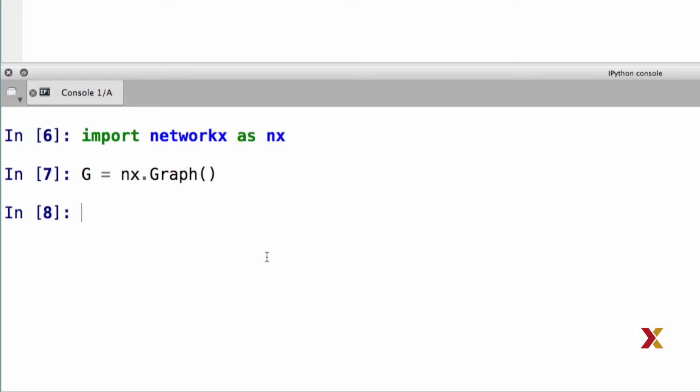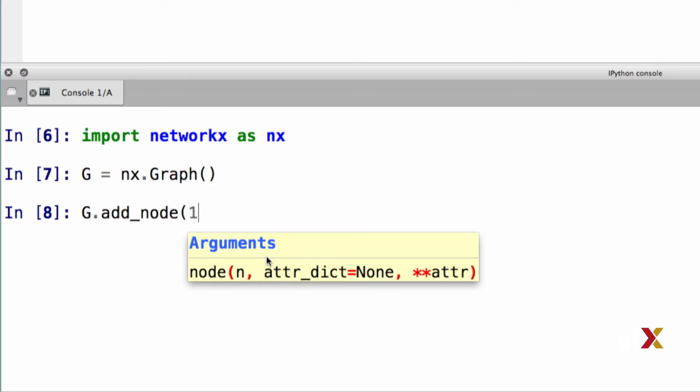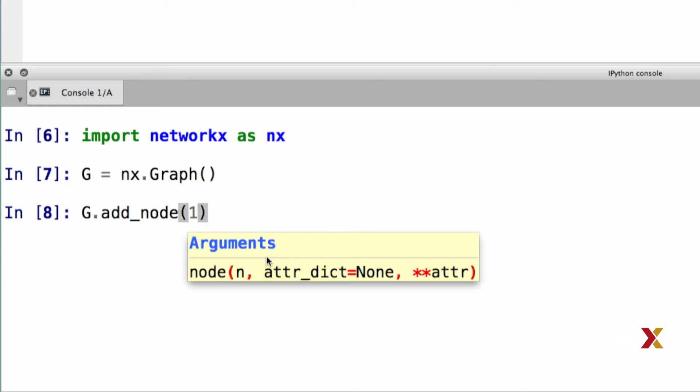We can now add nodes one at a time or several at a time. We can also get a list of the current nodes. Let's first add a node called node number one. Add node. And in this case, node number one has been added to our graph.